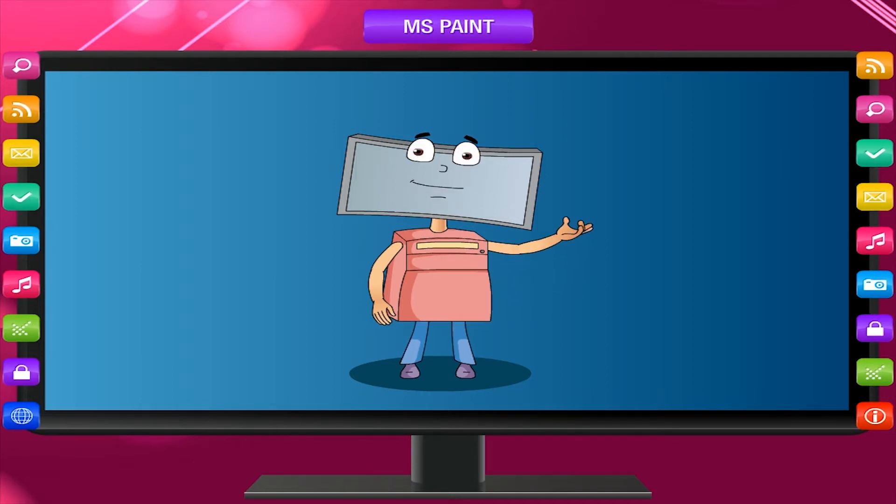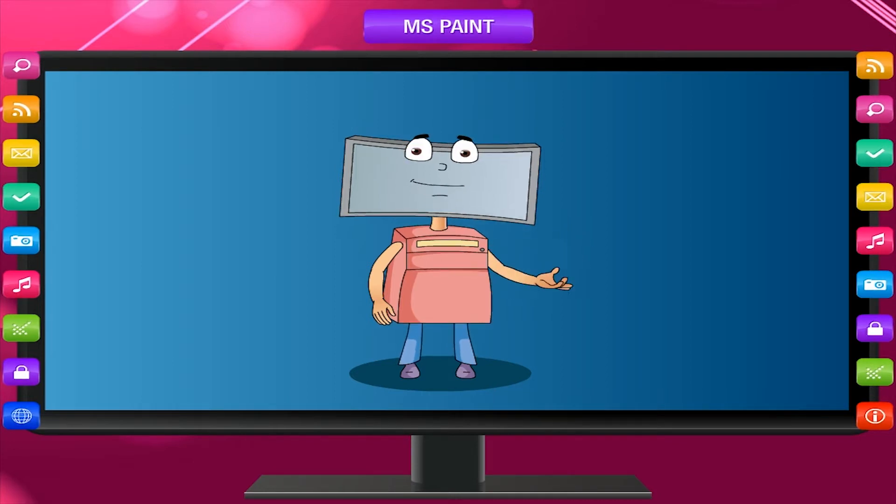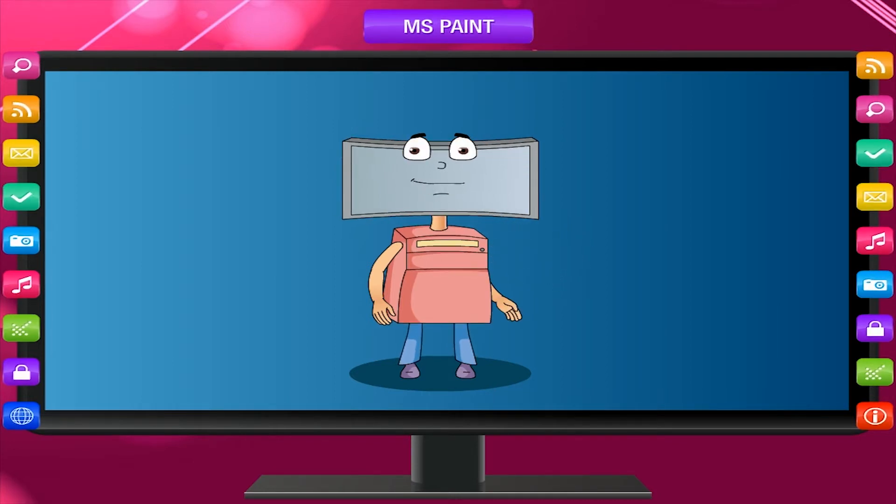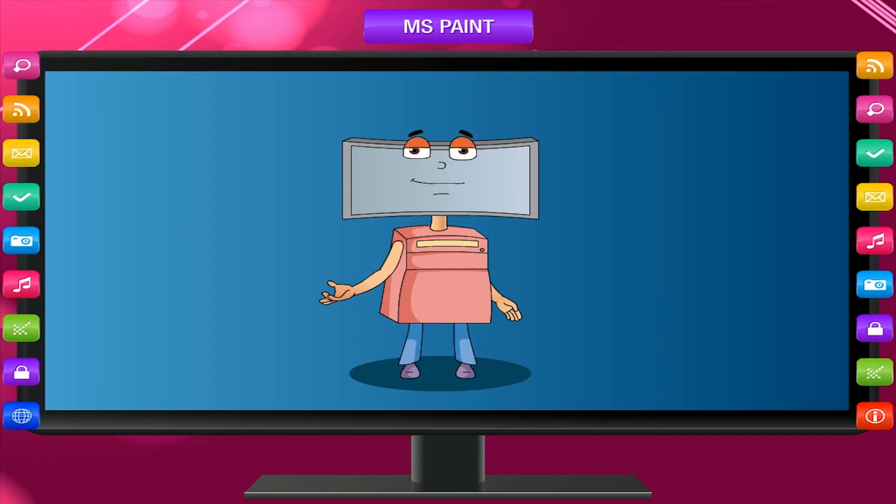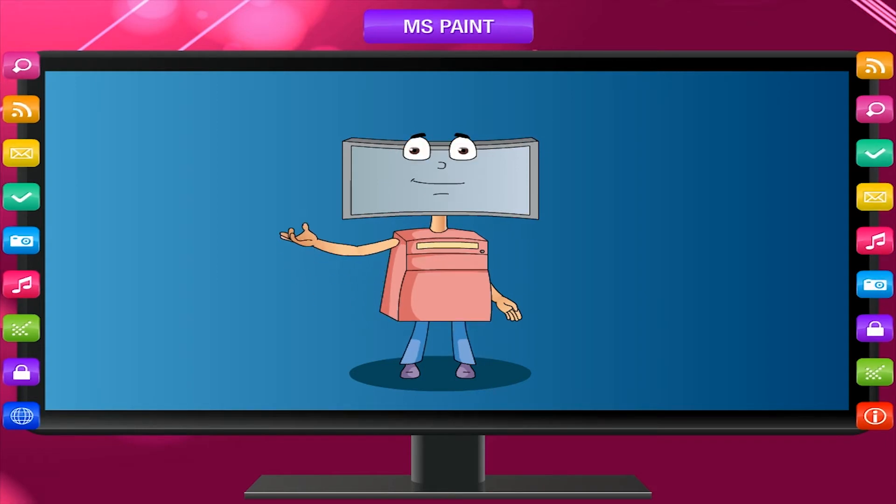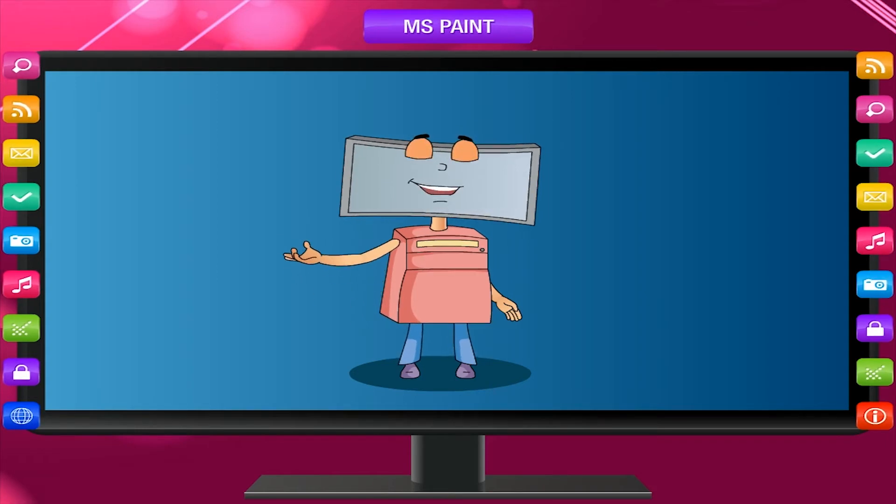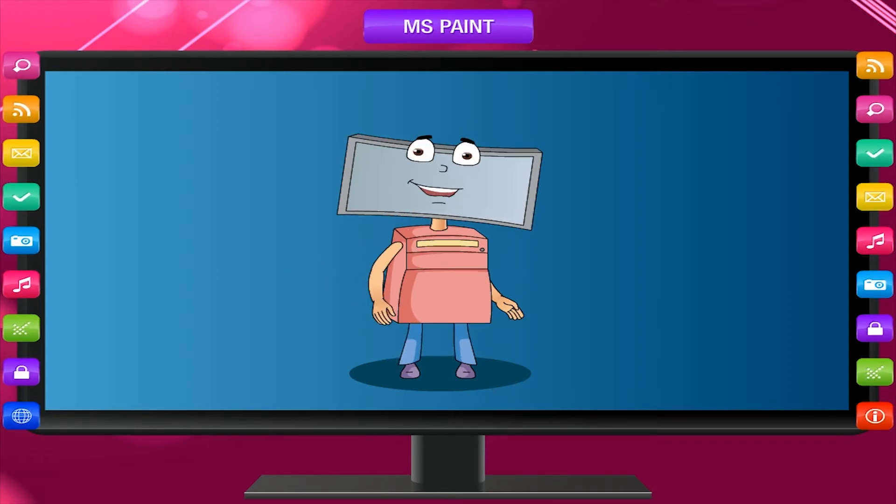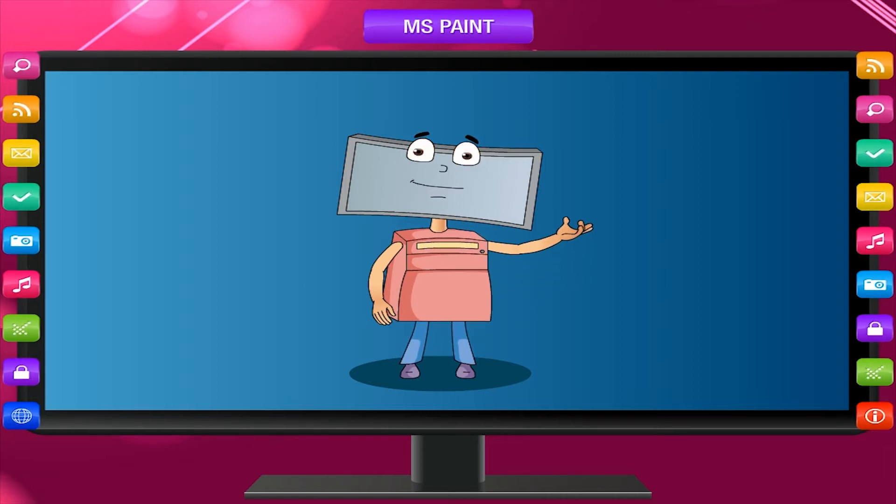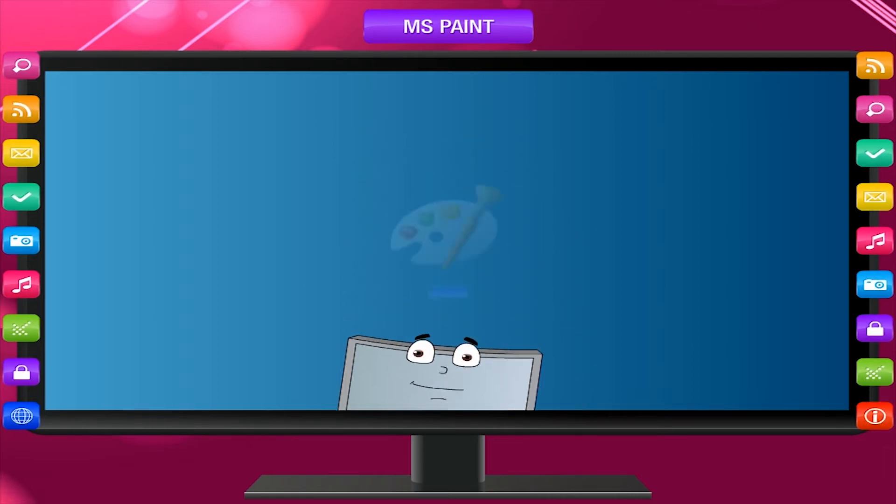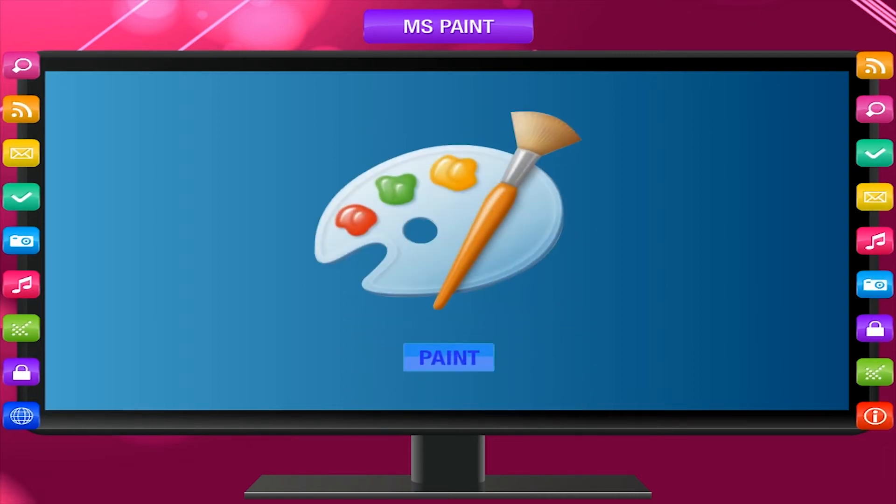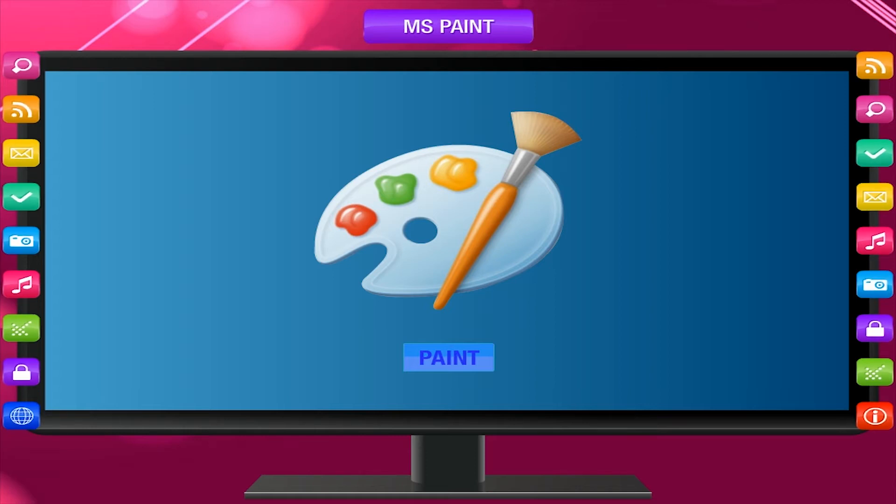You can draw pictures and color them with the help of a computer. No need for paper and colors. It has got a lot of colors and sheets. Paint is a program that provides tools to draw different shapes.